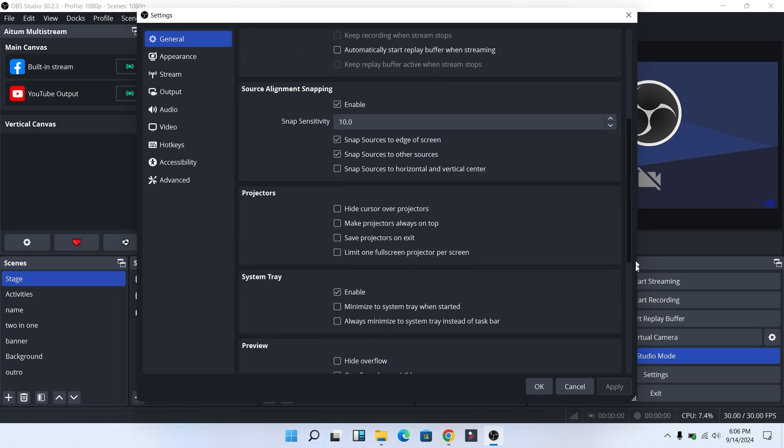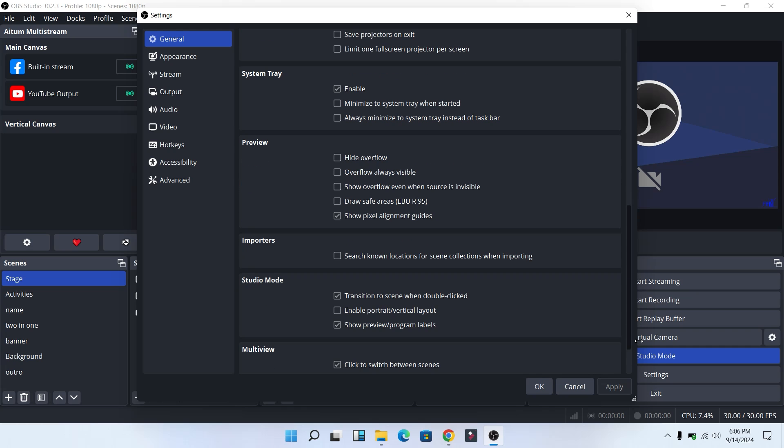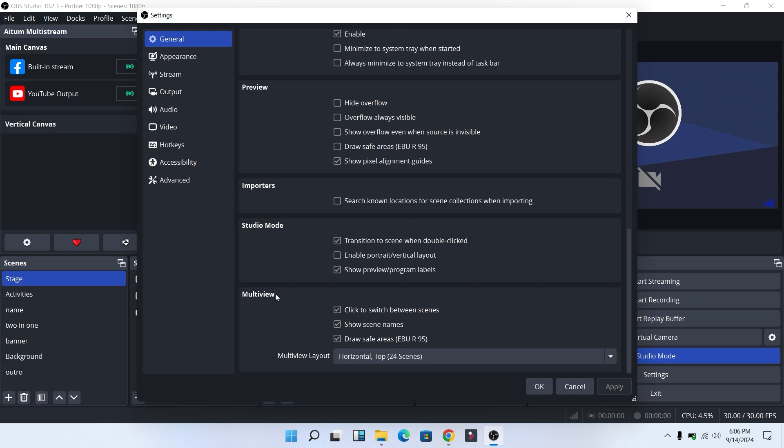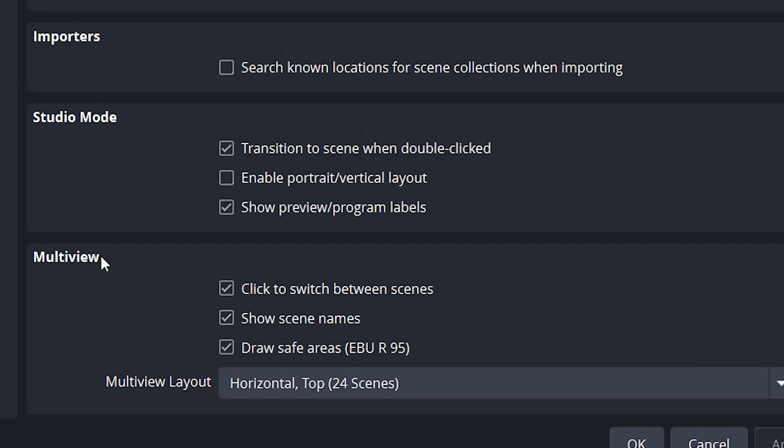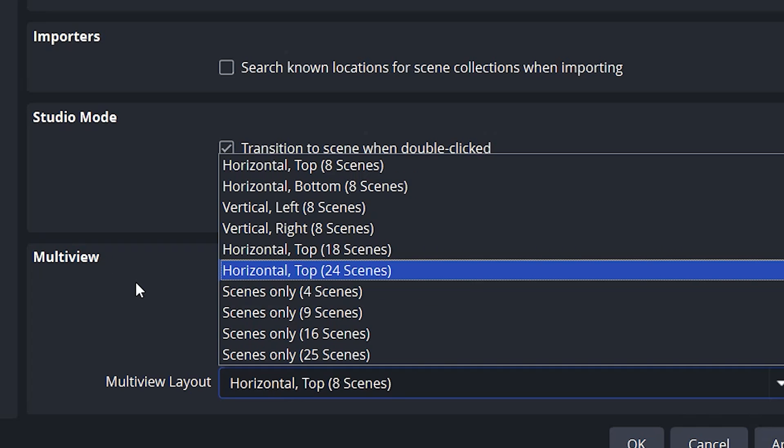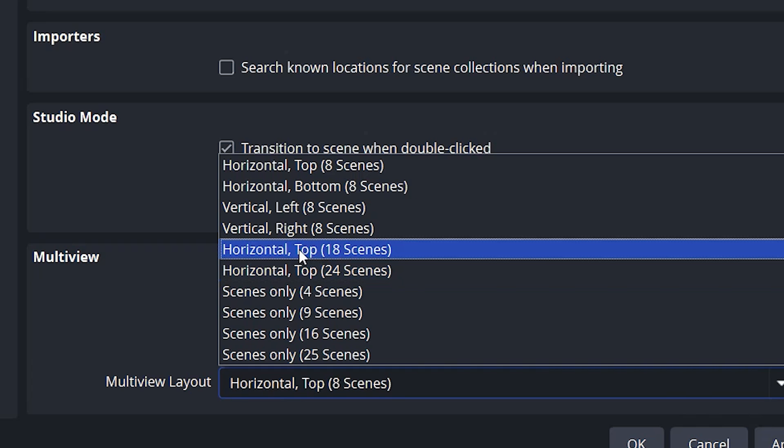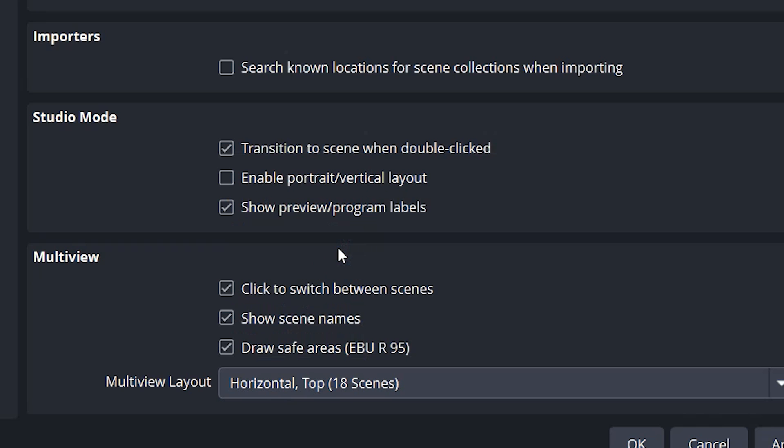Now in the settings, scroll down and you will see the multi-view section. In the multi-view, make sure you tick the three boxes. Now on the multi-view layout, I'm just going to select horizontal top 18 scenes.